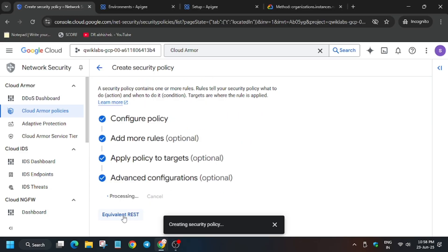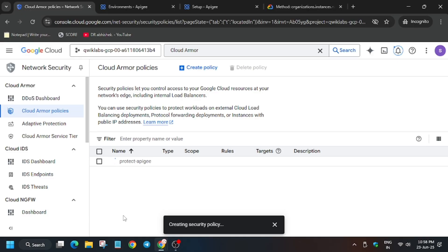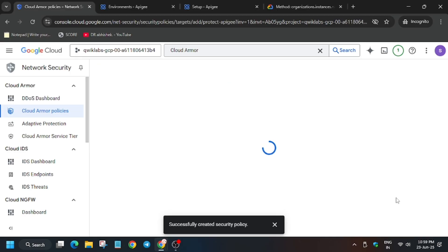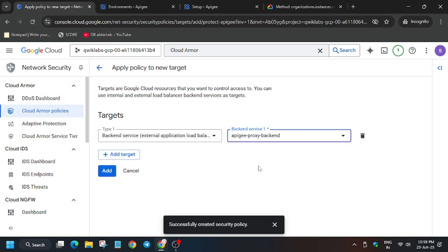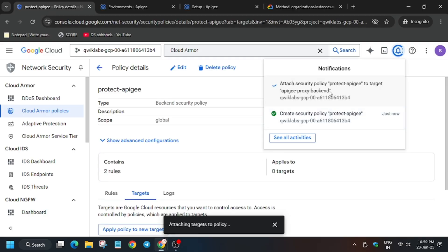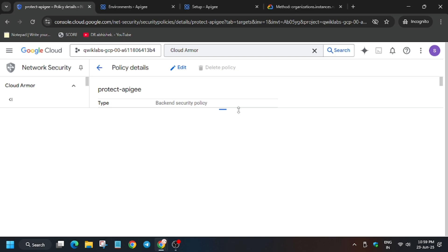Sorry for any errors in the video — just follow the way I'm doing it and you will be able to get the score. Click on the three dots and click Apply. Select the target backend service and then click Create. Once done, it will show in the notification section — wait until it completes. Now we have to move to the next step: activate our Cloud Shell.